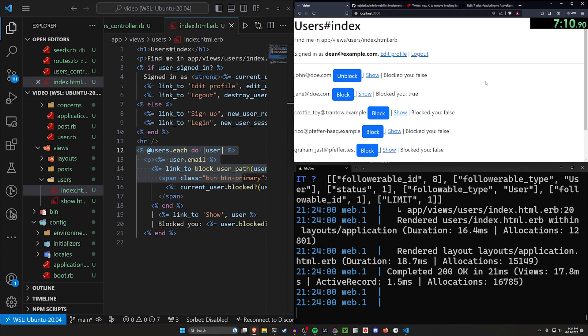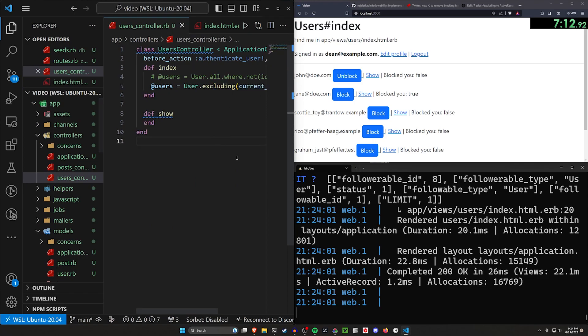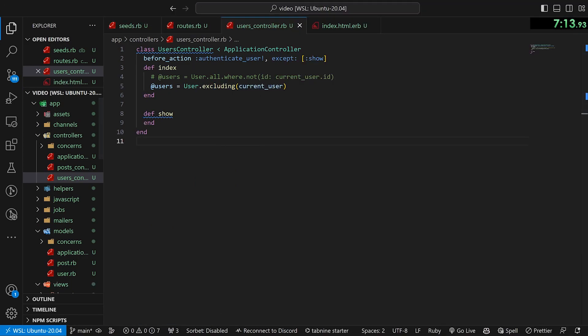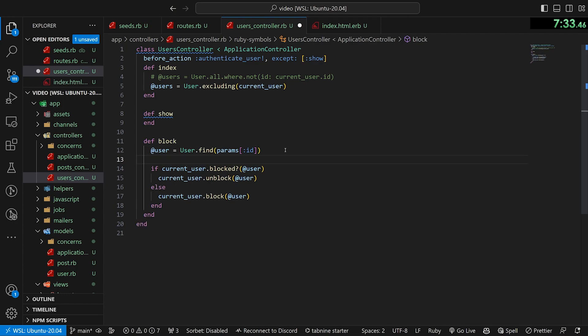So we have to go back into the user's controller and we have to actually implement this unblock action. Implementing this is pretty easy. We'll just come down here. We'll say this has a def block where the @user is the User.find_by params ID.